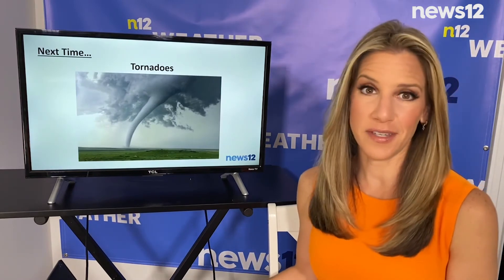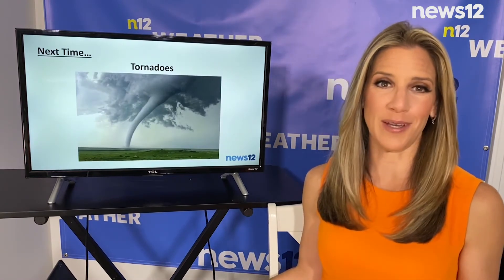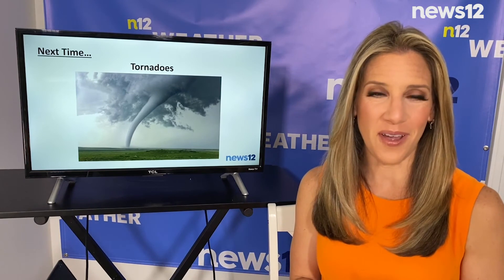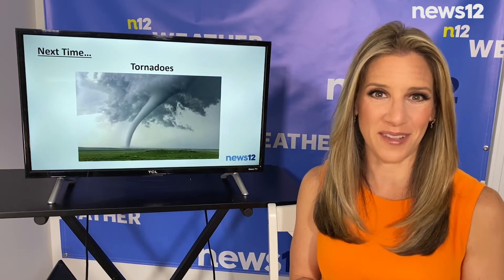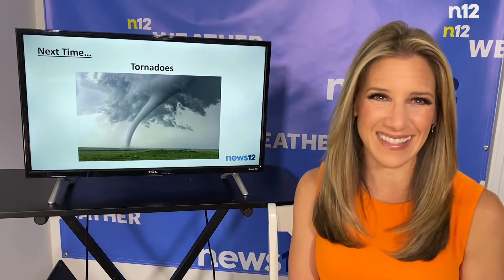Severe thunderstorms can also bring tornadoes. So next time around we'll talk about tornadoes and learn a little bit about it, and I hope to see you guys then.